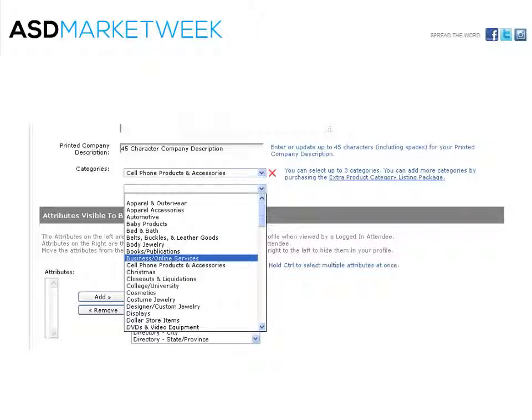Then move on to your product categories, which will allow you to select up to three product categories. If you would like to be able to select more, click the extra product category listing package link.